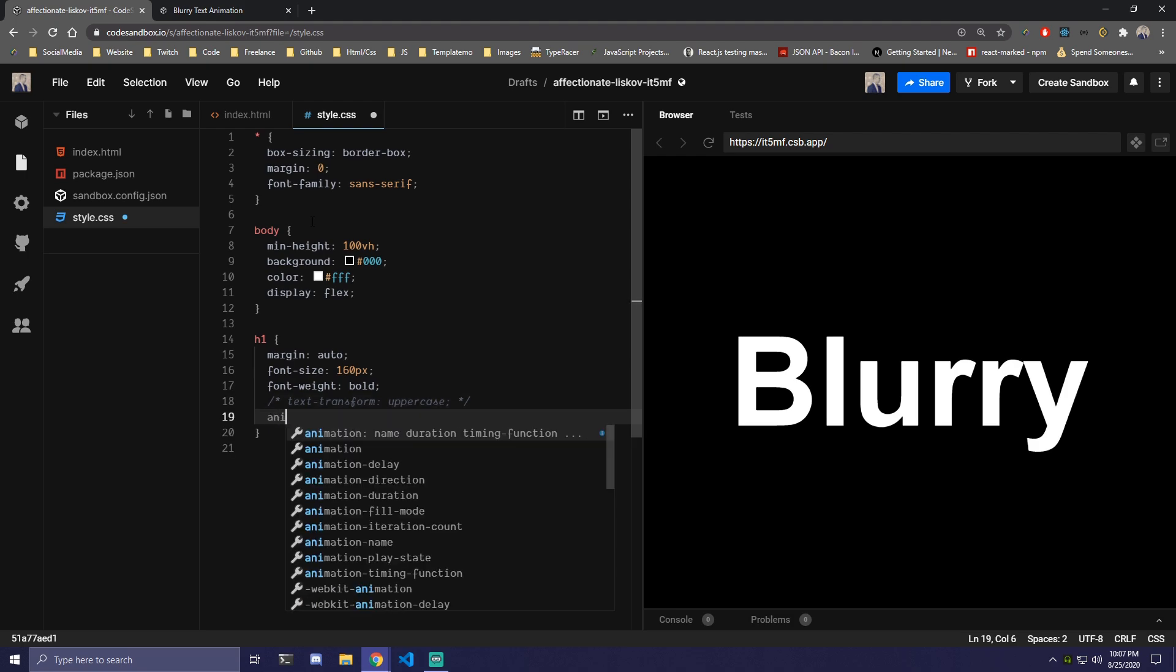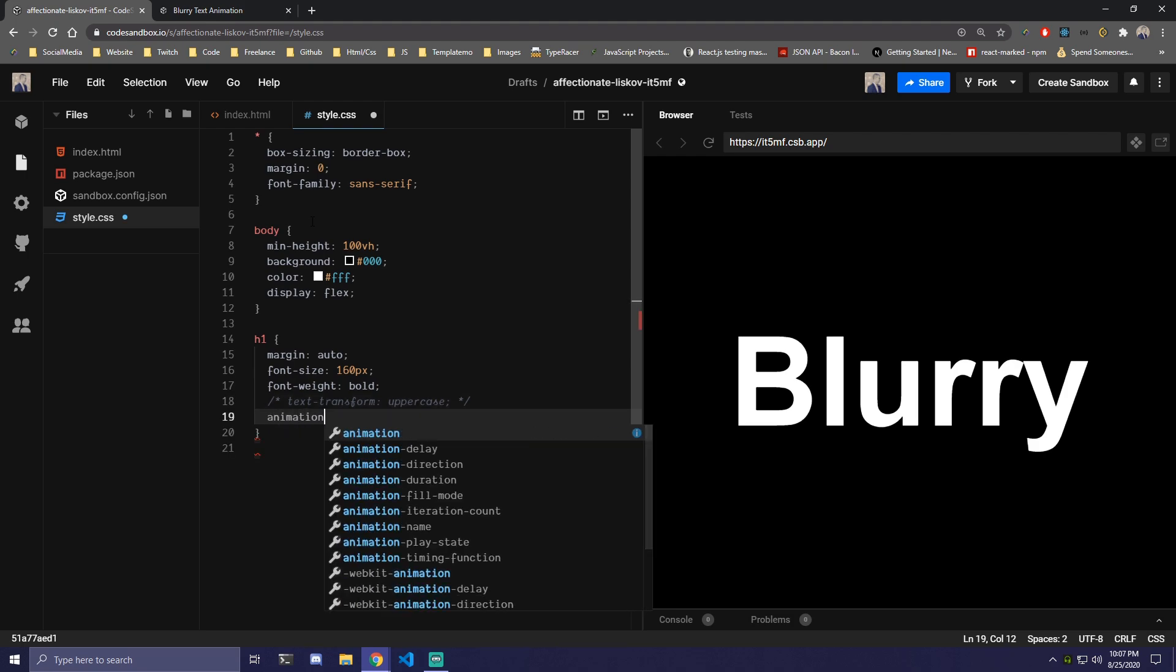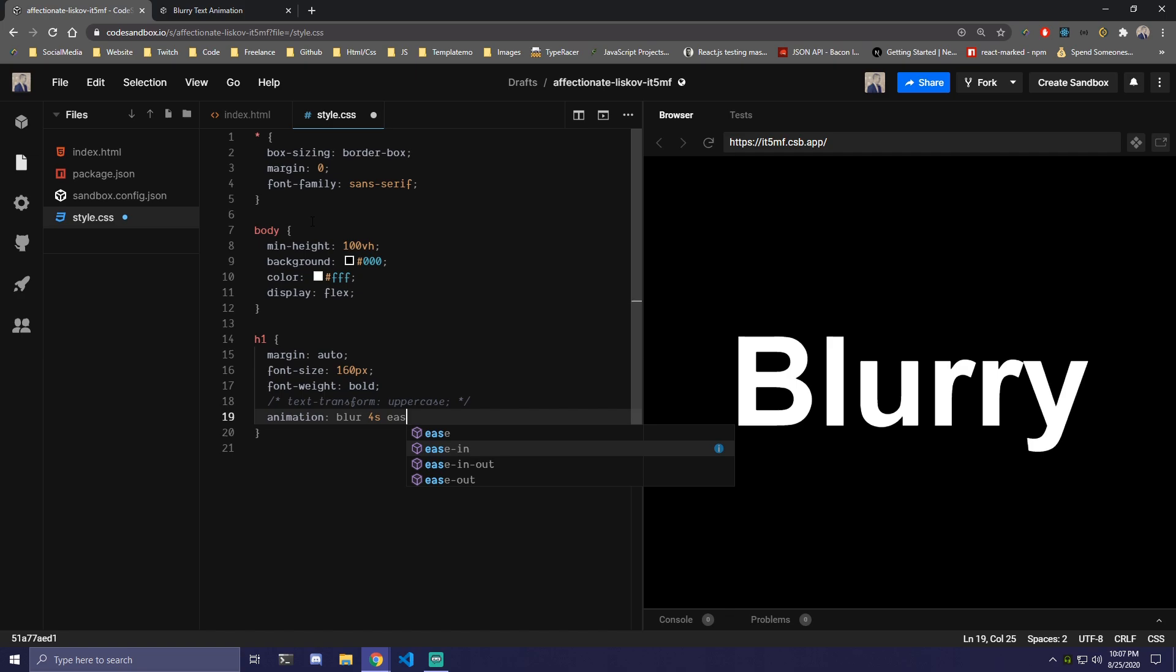Then we're going to add animation here. We can call it blur, 4 seconds. It's going to have ease in out and then infinity to the end so it's always going to run.